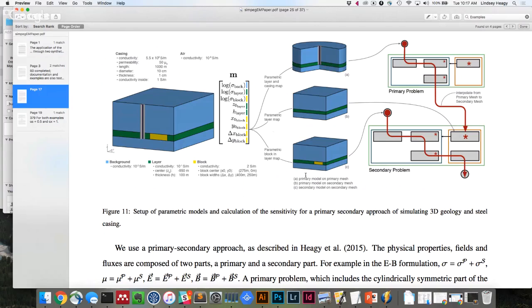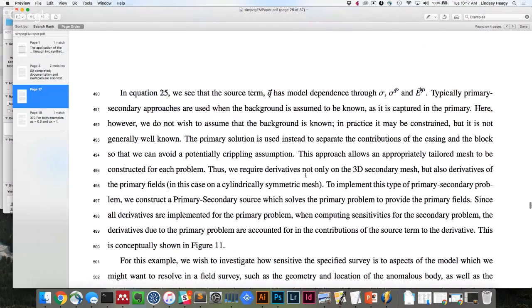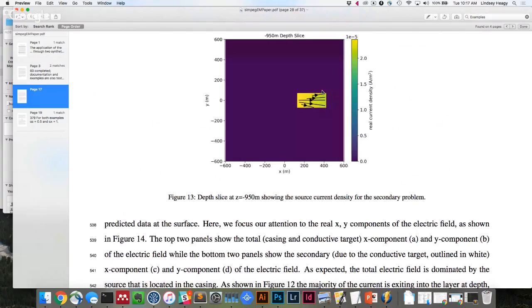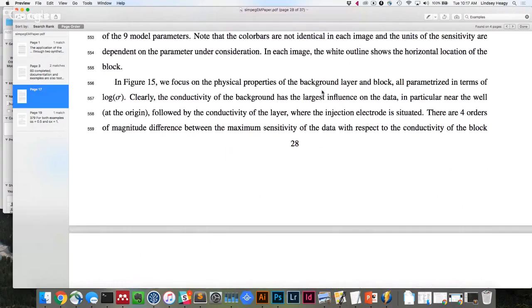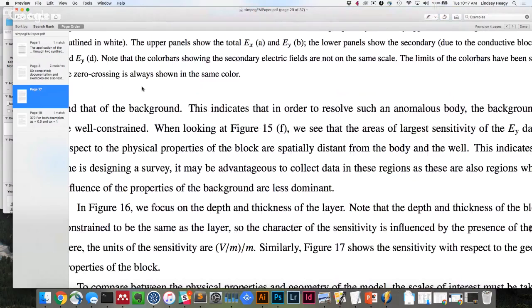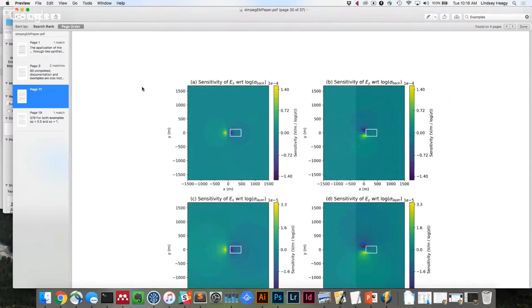The goal is to ask questions like how sensitive am I to the width of the block. There are a few plots showing the primary fields, the secondary problem — current density in the 3D block not captured in the primary — what the data look like, and the sensitivities with respect to each parameter. This example is already up on the docs, and it downloads the results and plots them, but all the code to reproduce it is still there.